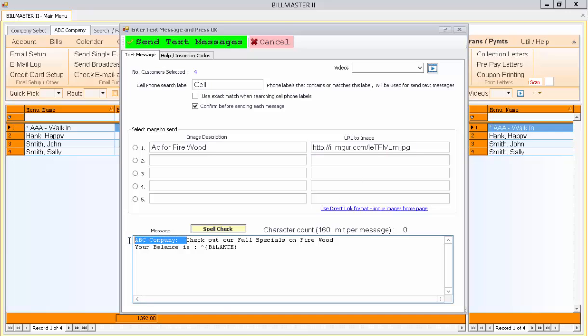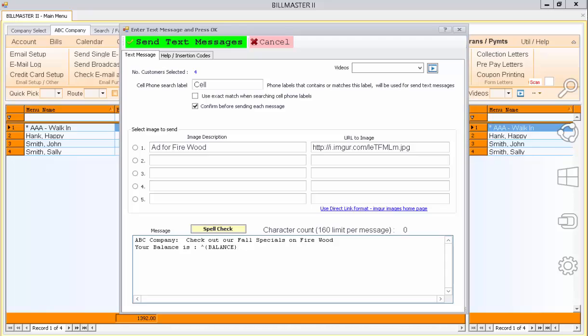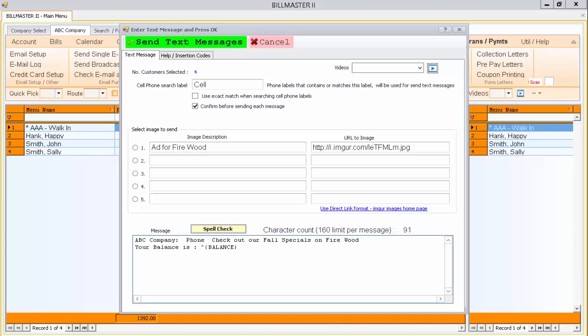And again, we recommend that you use your company name right in the beginning of the message so your customers will know because this is going to be sent from a generic phone number to your customer phones. And you may want to have additional information here about replying to the text message or how to respond. Simply include your phone number or any other contact information as well here so your customers will be able to respond to your message. Thank you for using Billmaster.